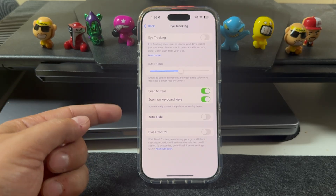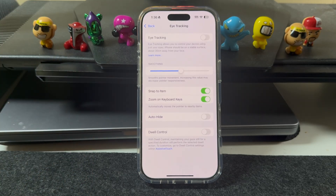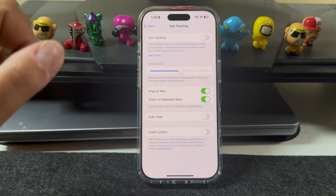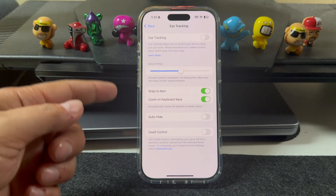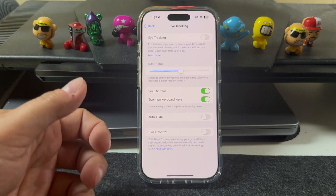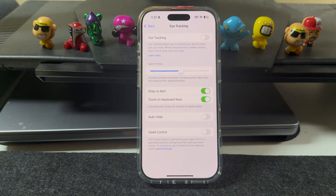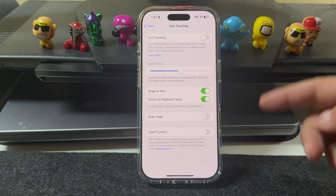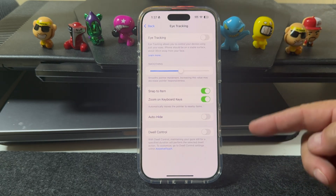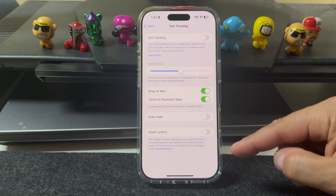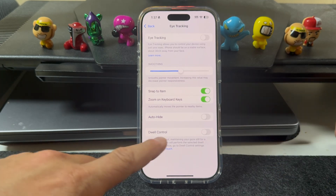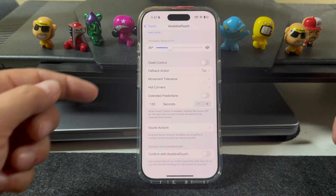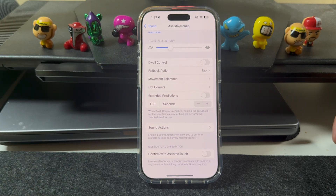Zoom on keyboards — you saw how that worked. Auto Hide lets you auto-hide the pointer. Dwell Control is where you hold your eyes on a certain app or option, and then after a few seconds it'll open. If you turn this off, you won't be able to actually open things with your eyes — you'll just be able to control movements. You can also control more dwell options in Assistive Touch — just tap down there and you have some more availability.